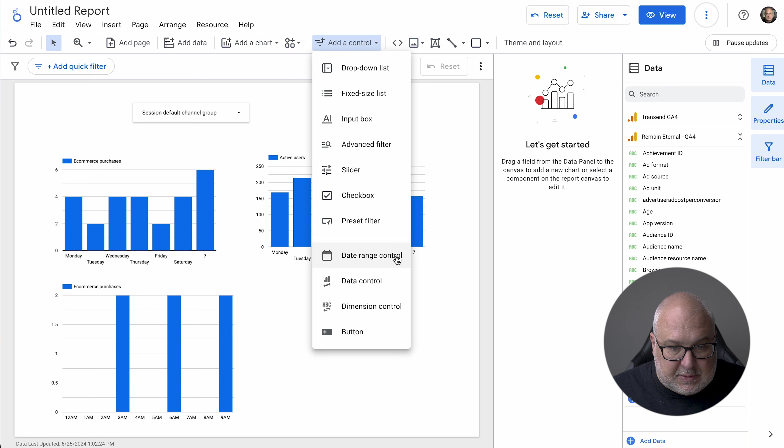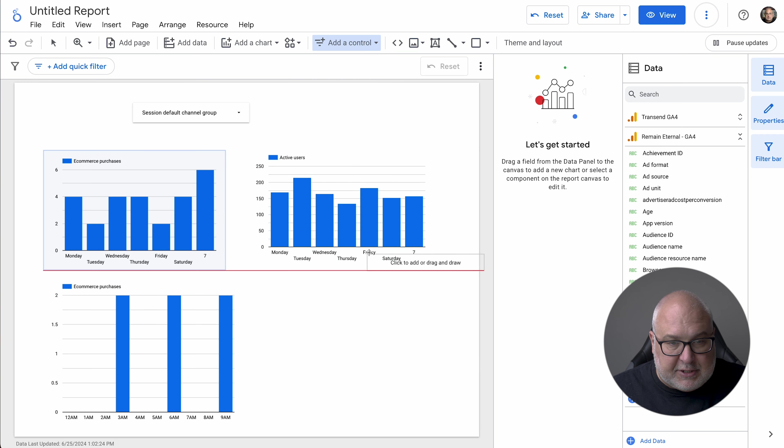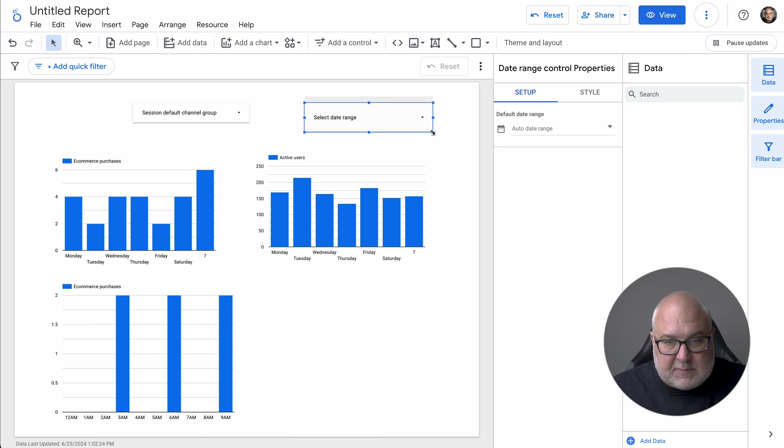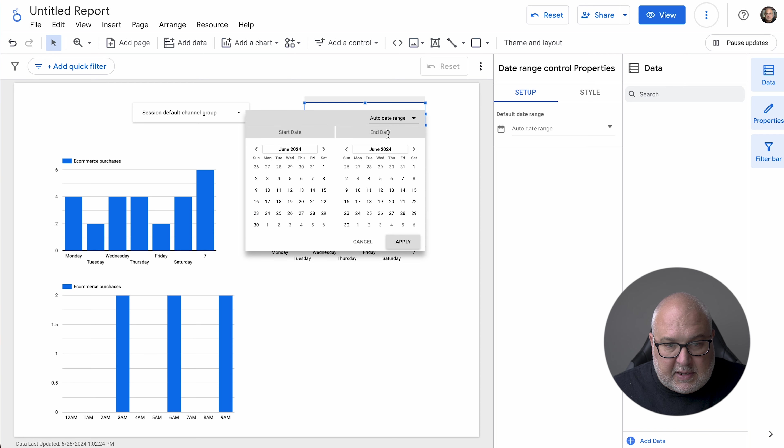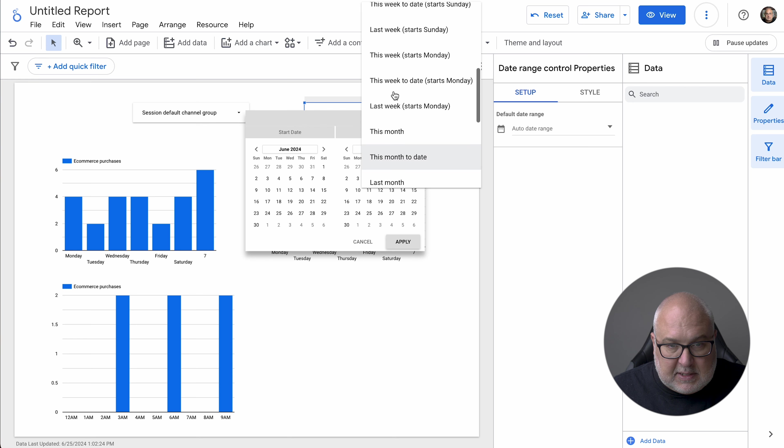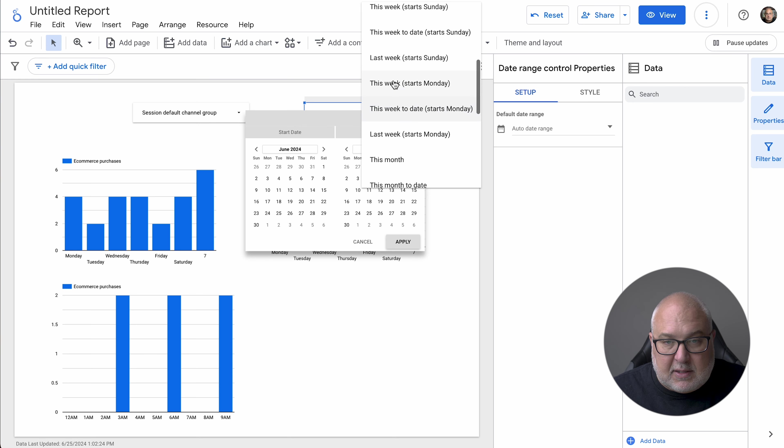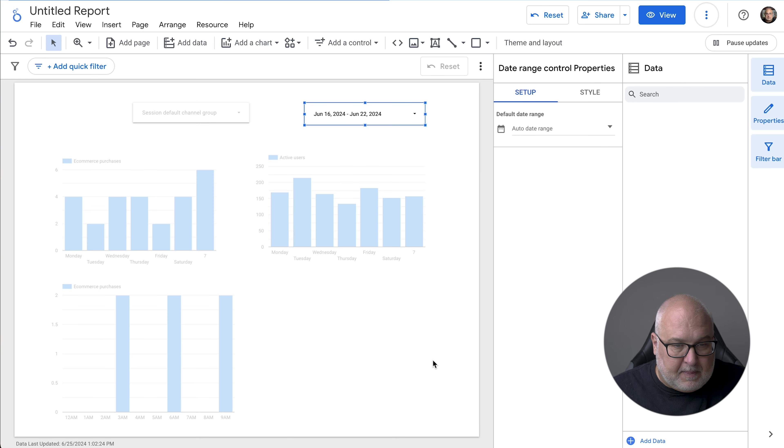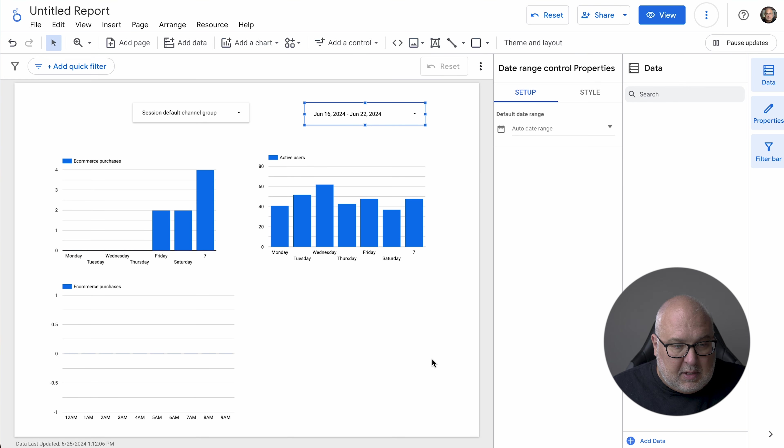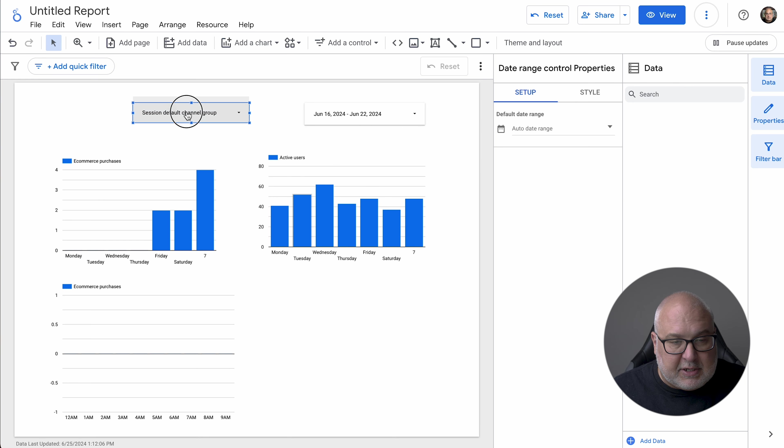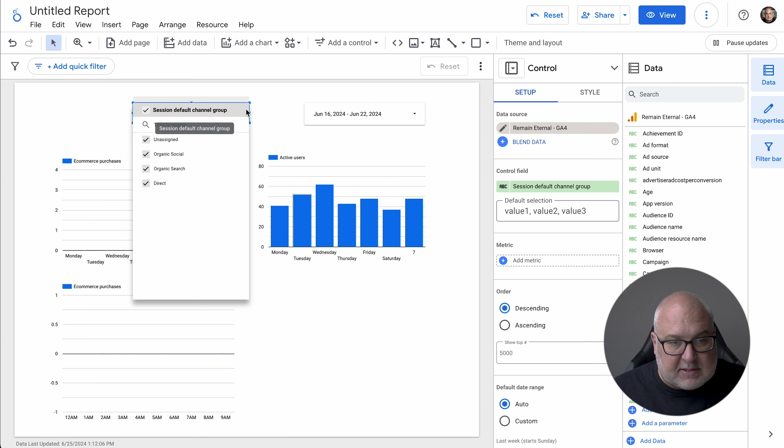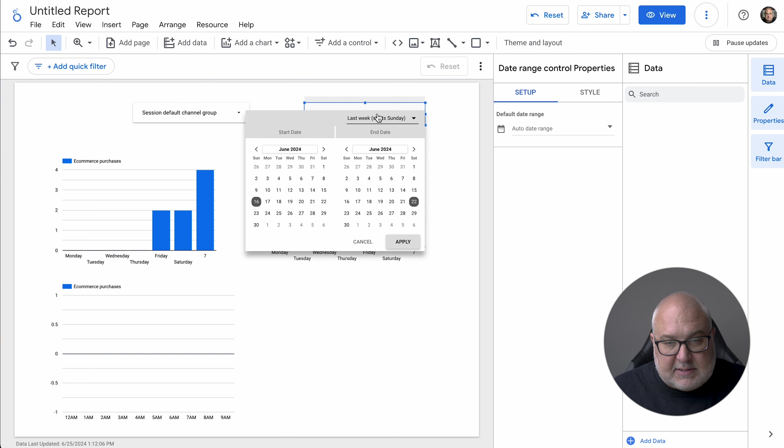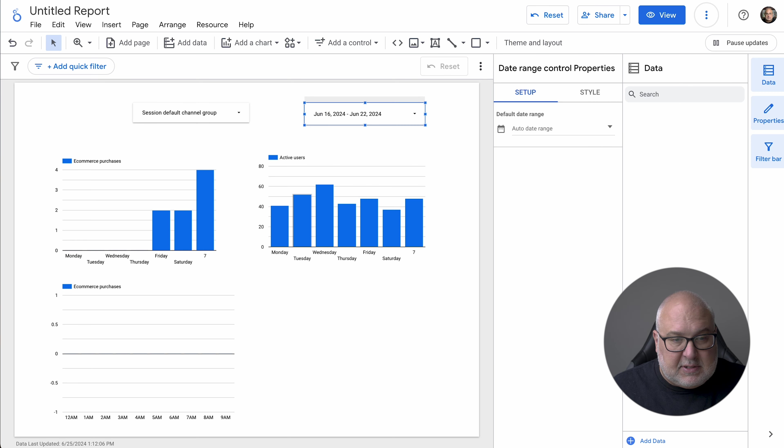Or we could get rid of that and we could do date range control. And so that way we could choose like specific weeks or something like that. So you can actually go in here and then select, let's say last week and then you have an additional level of control over that.